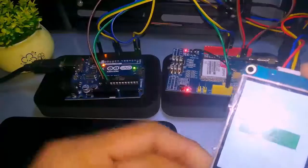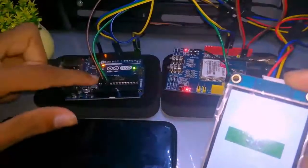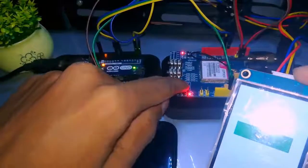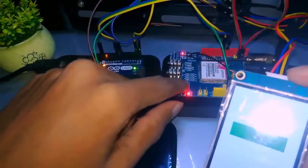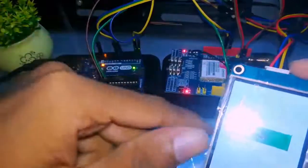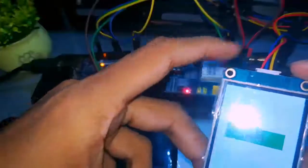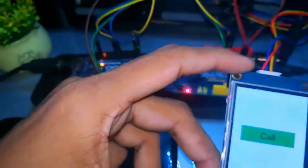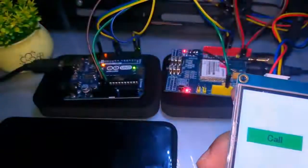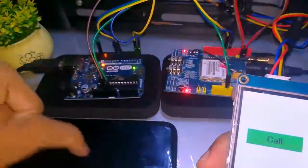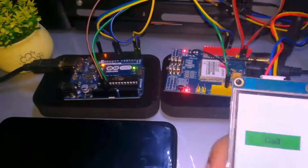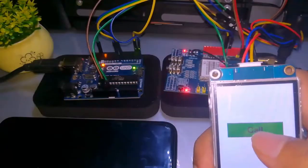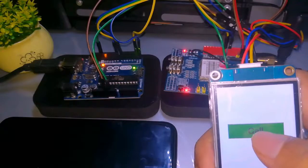This is the Arduino board. This is the GSM. This is the next-end display — we will share this button. You can put it on the phone. We are going to open the touch button.